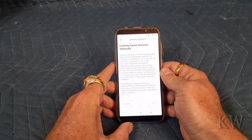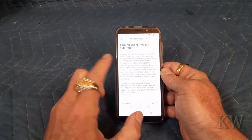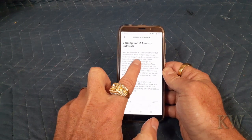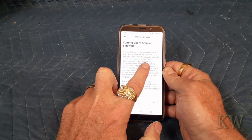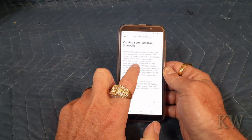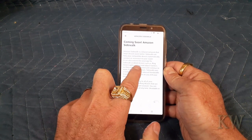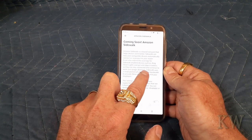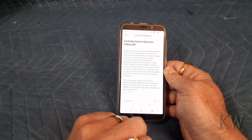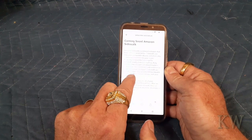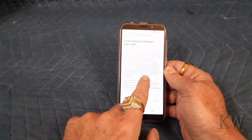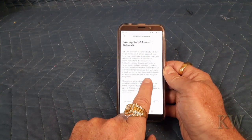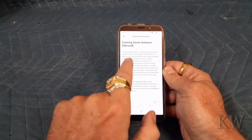You can read what it says. It says 'shared network that can help devices work better.' Sidewalk can help your compatible devices automatically connect or reconnect to your router. It can also extend the coverage for Sidewalk-enabled devices, such as Ring smart lights and pet and object radars, so they can stay connected and continue to work over longer distances. The Sidewalk uses a small portion of your internet bandwidth to provide these services to you and your neighbors.